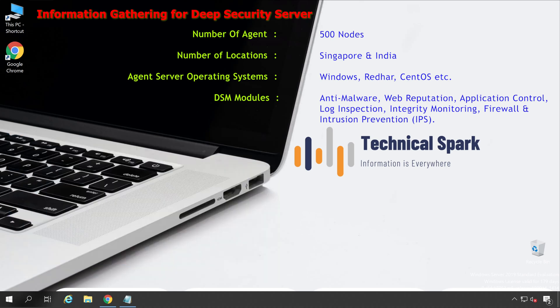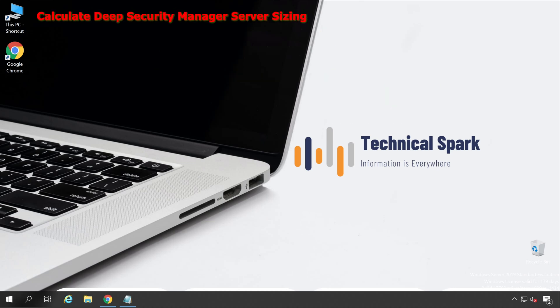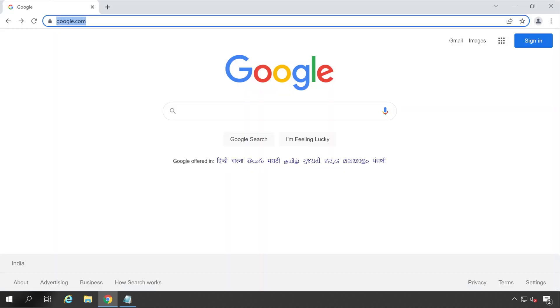In this video we are going to consider all DSM modules available. At a high level, I now know what I have in my environment, so accordingly we'll choose the size for our Deep Security Manager server. The very first thing is choosing the Deep Security Manager operating system on which to install the application. Let's open the browser and search for this.